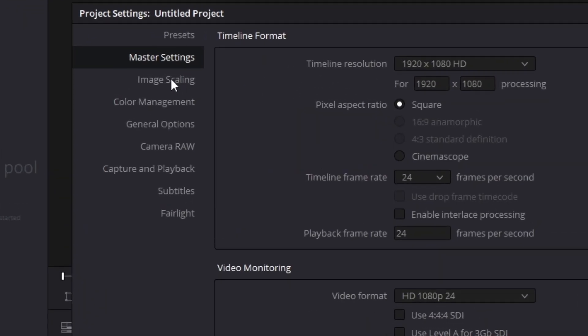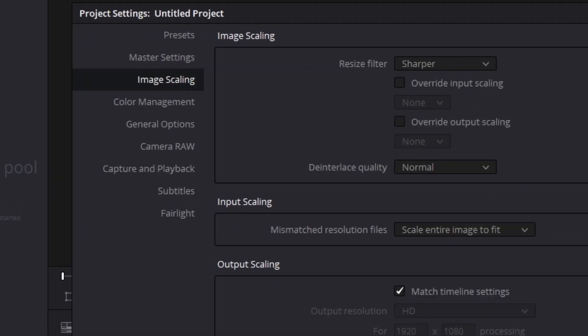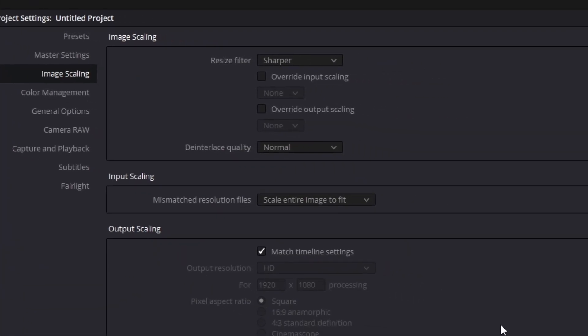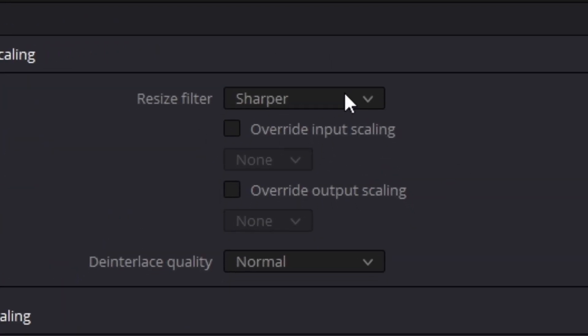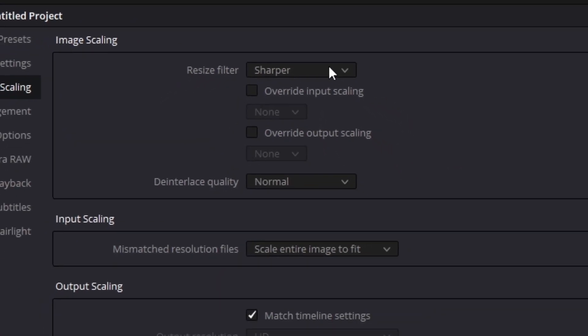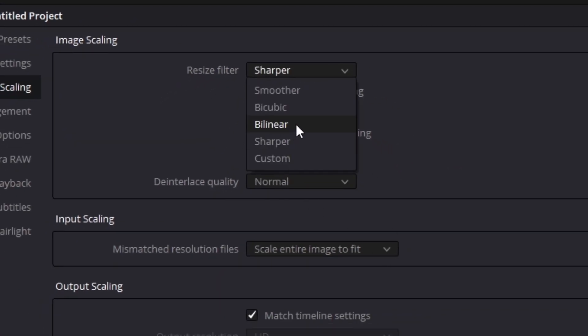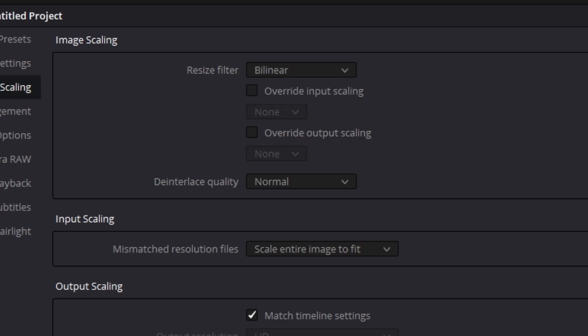Go to the left and go to Image Scaling. And then, it's usually default on Sharper, but we're not going to want that for right now. And we're going to put that on Bilinear.